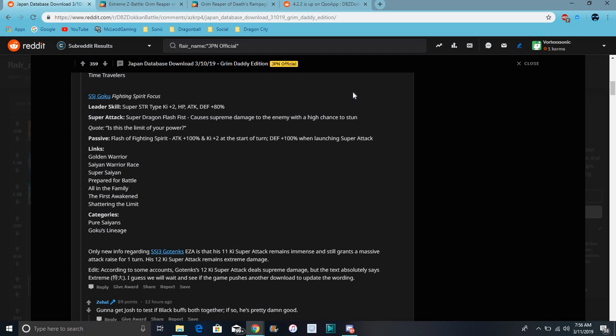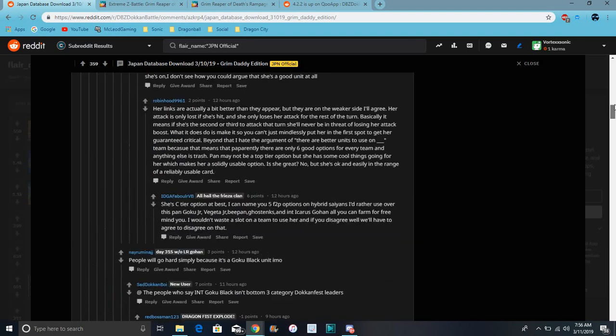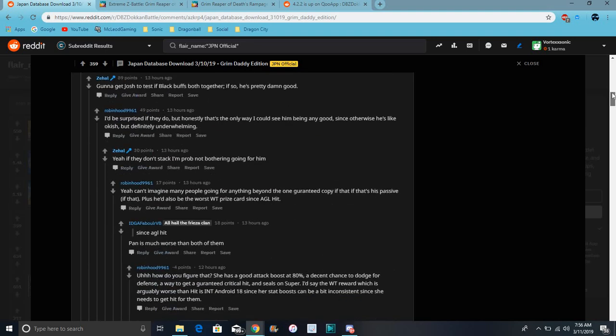Those links are Golden Warrior, Saiyan Warrior Race, Super Saiyan, Prepared for Battle, All in the Family, Fist Awakens, which I have not seen that link in a minute, and Shattering the Limit. I guess all people who use like a fist related super attack I think. I know like Super Saiyan 3 Goku has it. I completely forgot about that link. The category is Super Saiyan 3, Goku's lineage. It protects Super Saiyan 3 Goten.